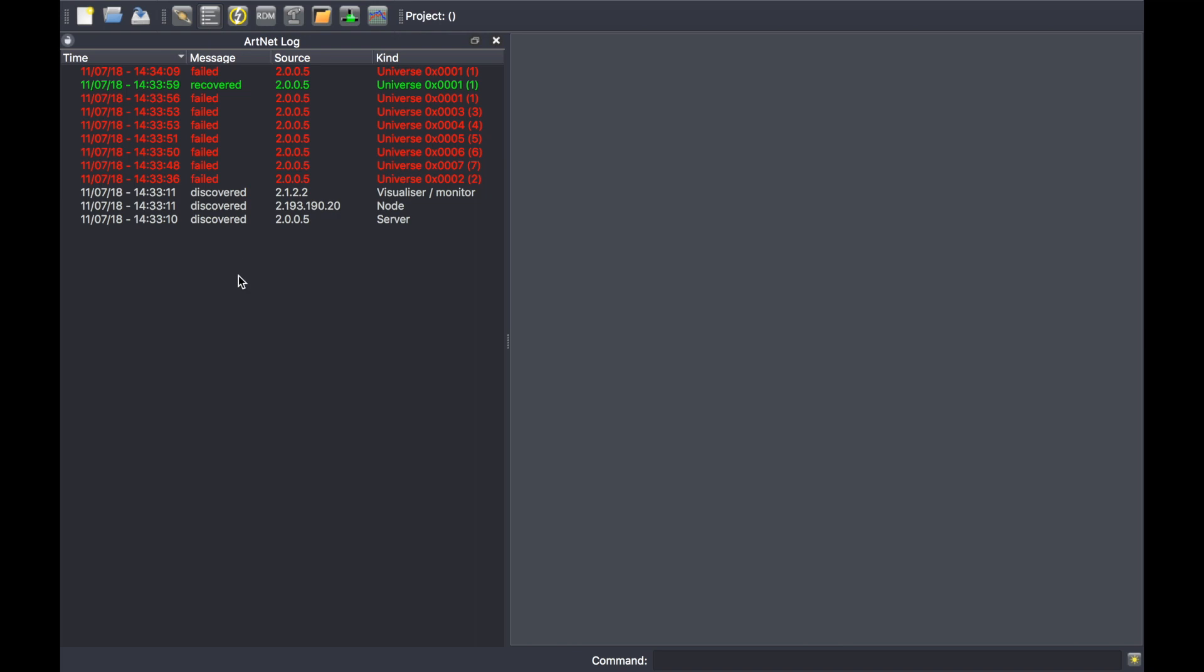Here you can see all the devices that have been discovered by the software, at what time, if the device has been disconnected or not, or recovered later on.